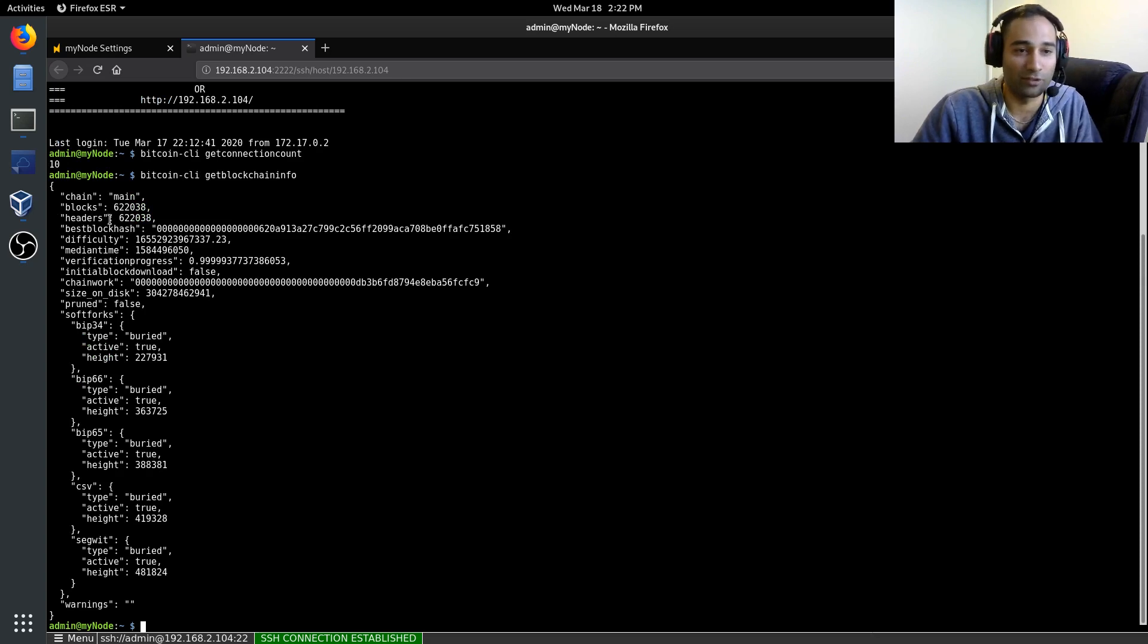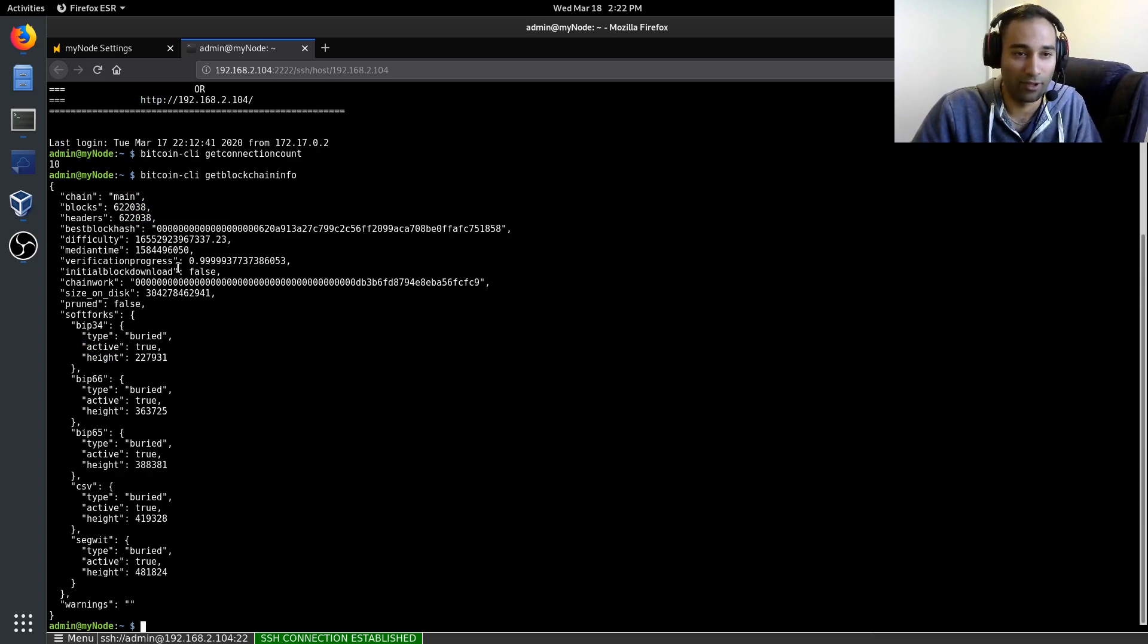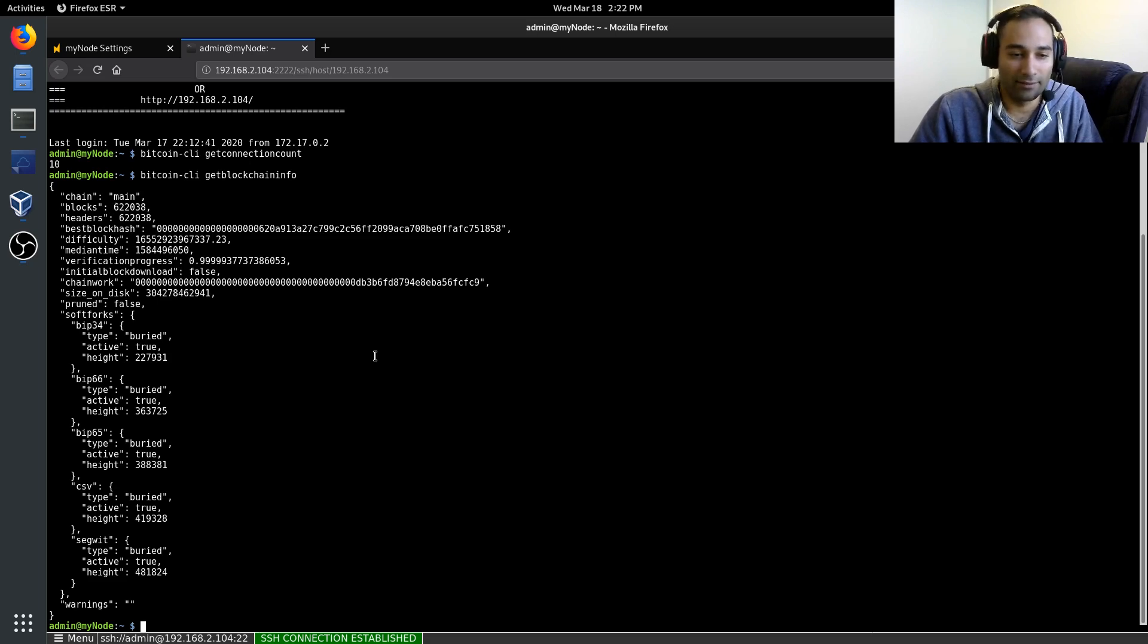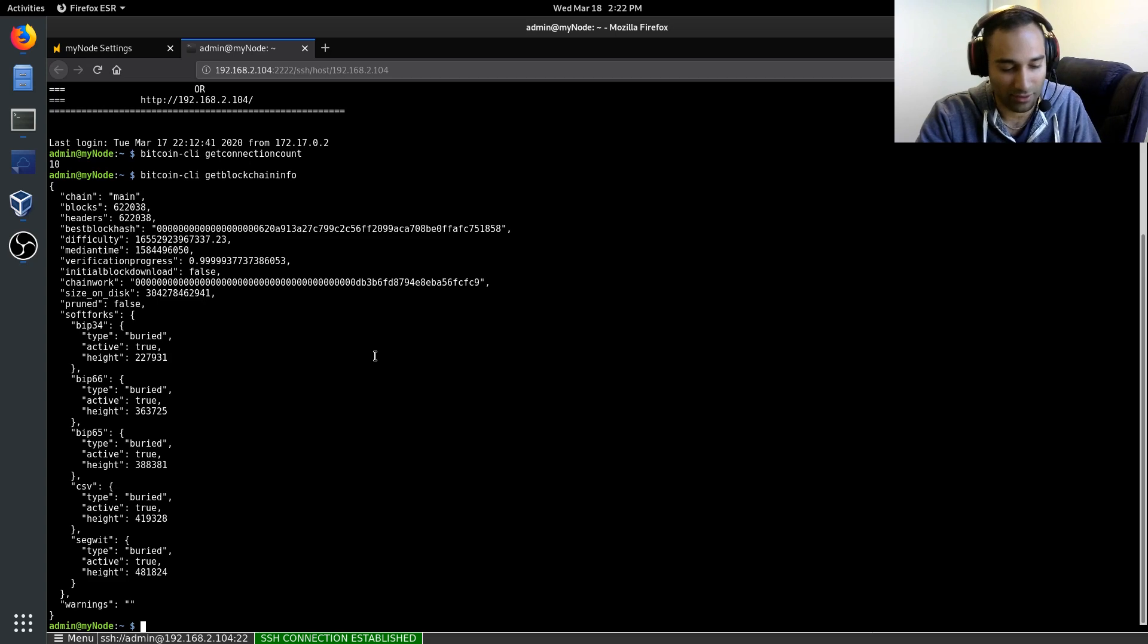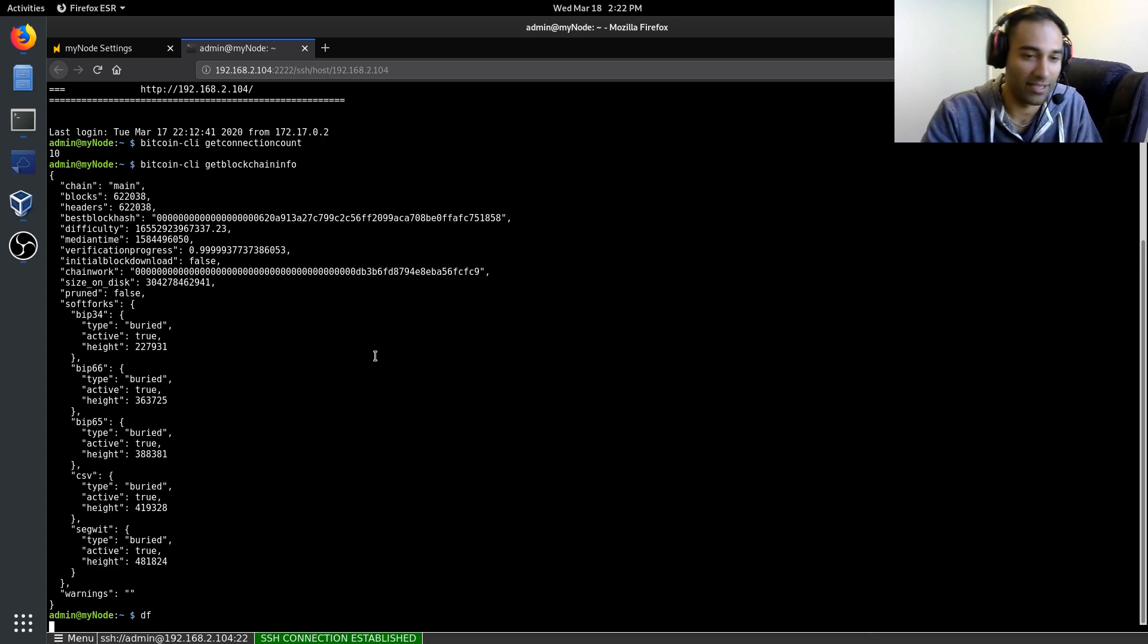You can also do get blockchain info. And so that'll show you the chain tip, so on and so forth. There's all these plenty of commands. Like for example, if you want to find out your disk usage, DF.